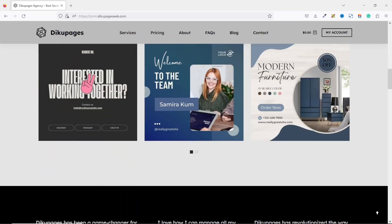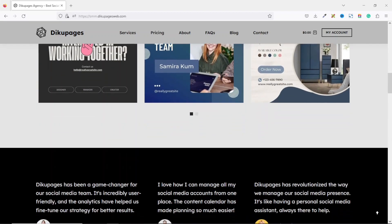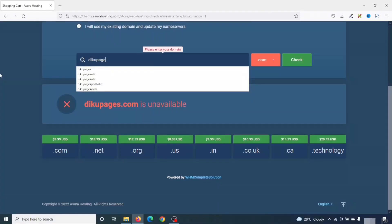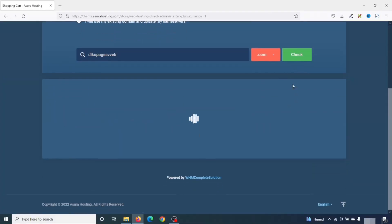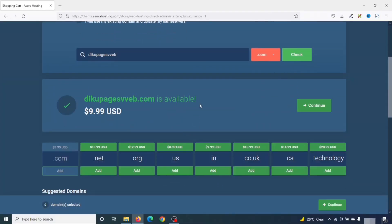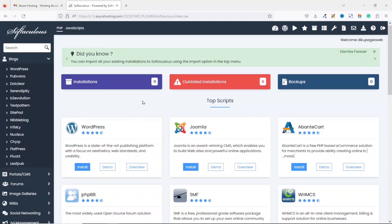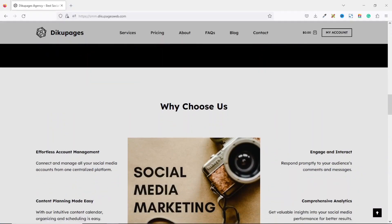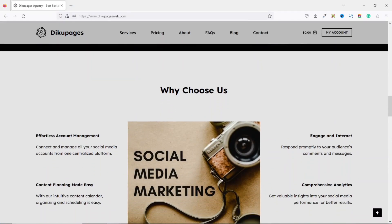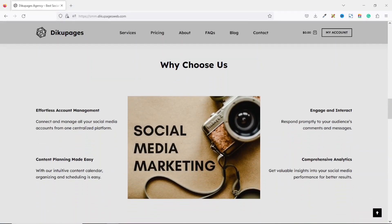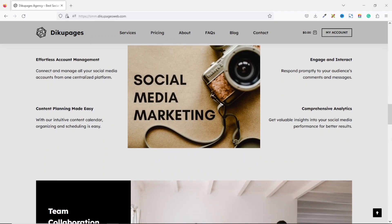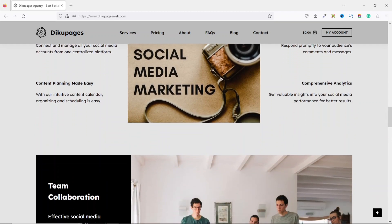Don't worry if you are new to WordPress because I'm going to hold your hand every step of the way. I'll show you how to get your very own custom domain name and web hosting, and how to install WordPress on your website. Since we'll be using a simple drag-and-drop page builder, you don't need any programming or coding knowledge.